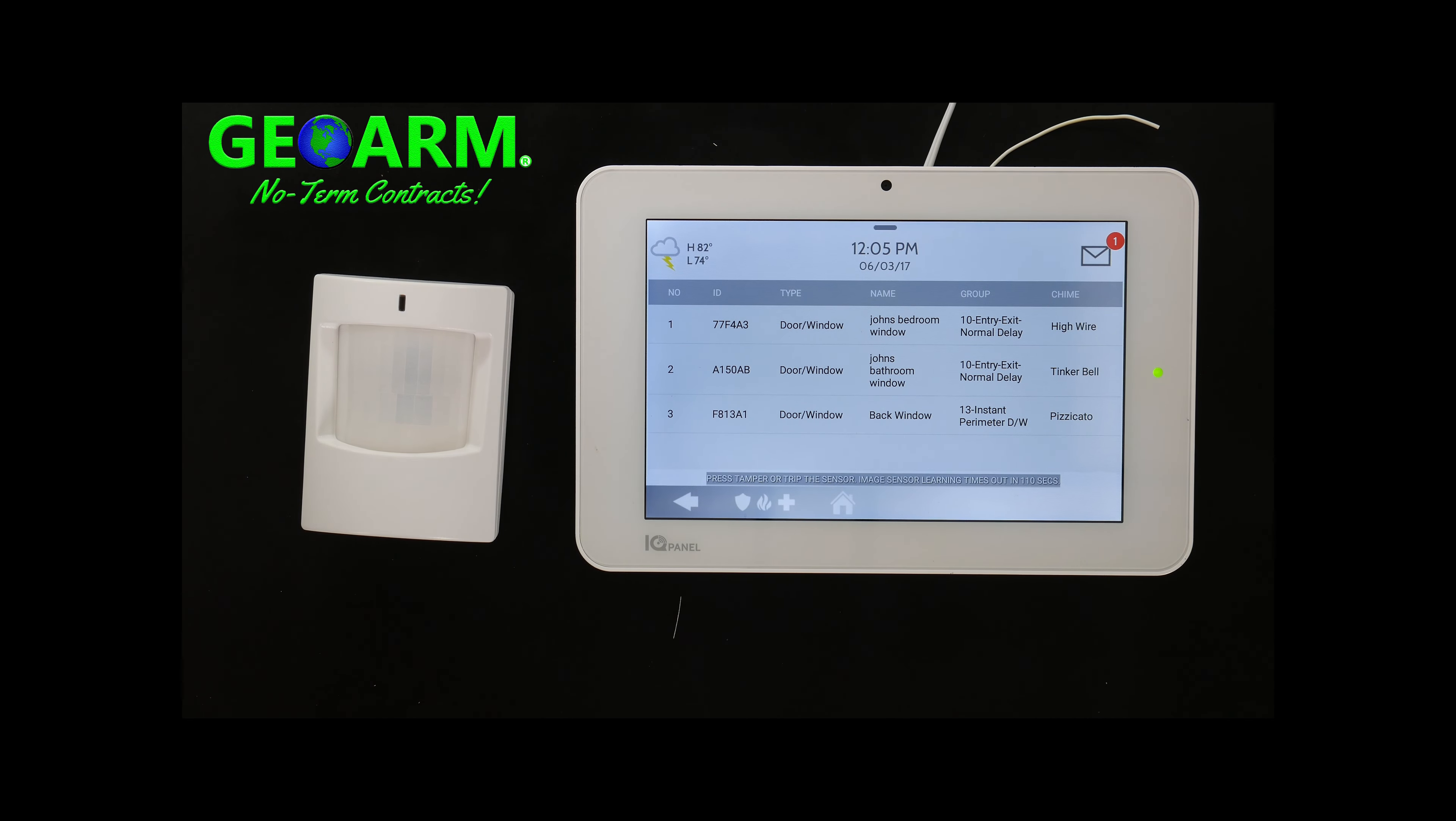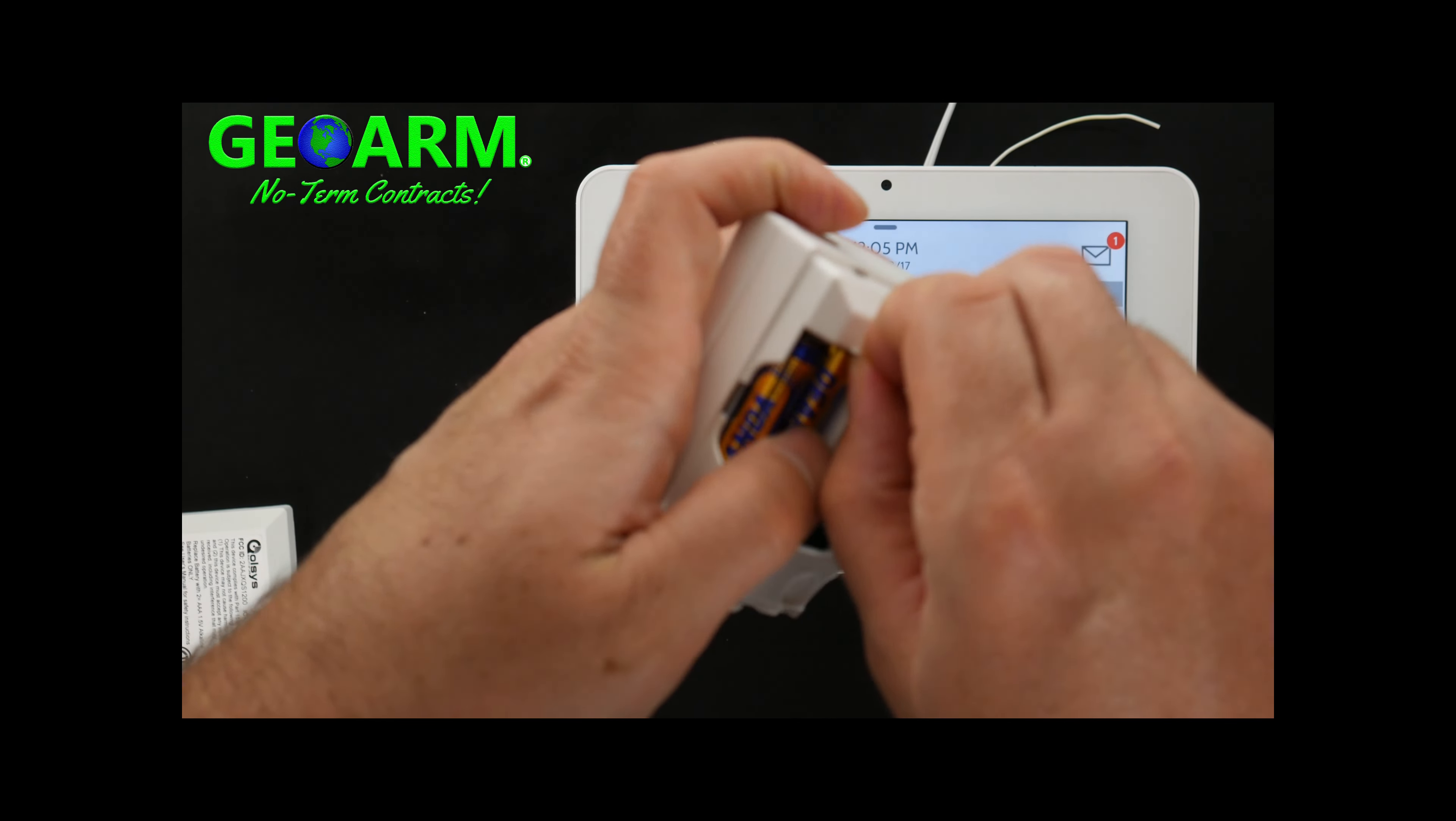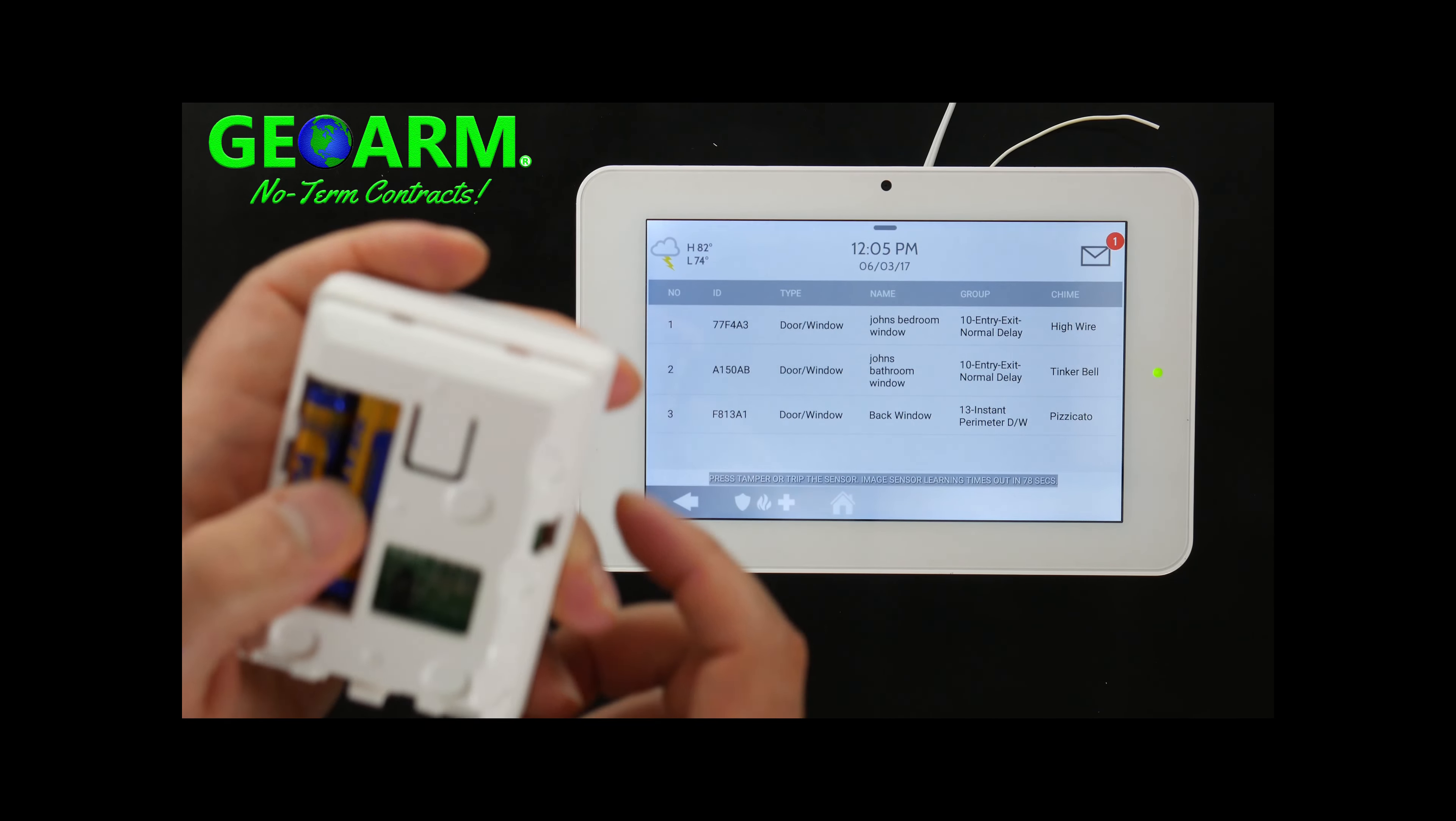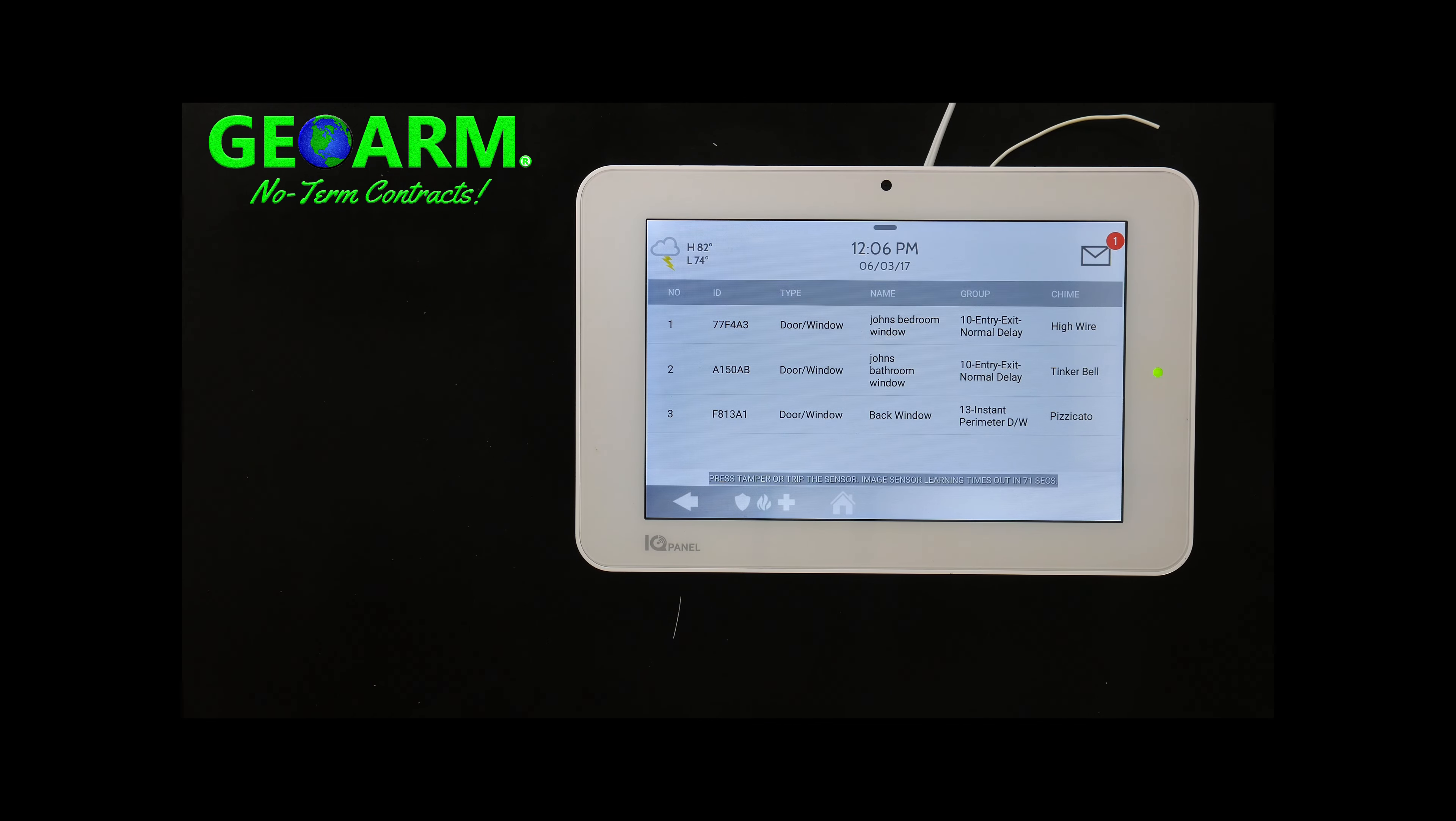So now what you're going to do is you have about 120 seconds and all you got to do is just pop the motion sensor open and then all you do is remove the battery tab like so. And the motions take a little longer to pair but you can see that the red LED is activated in the front so momentarily it will learn into the panel.